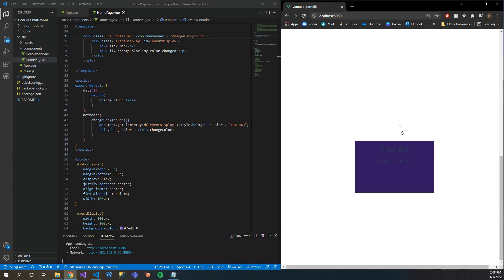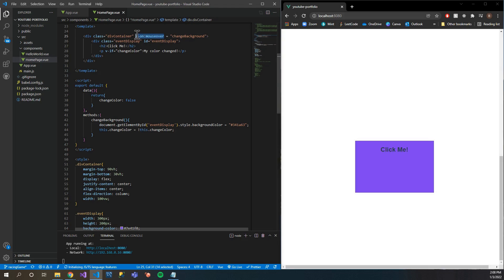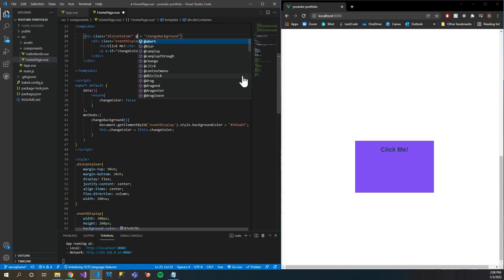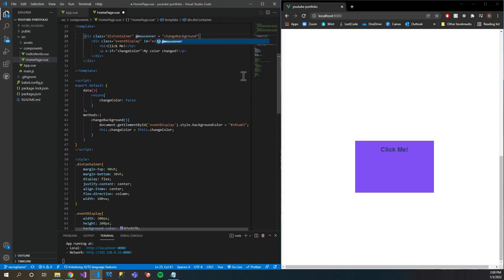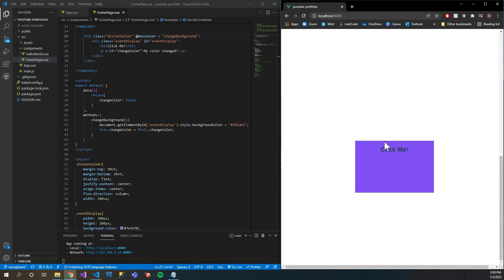Boom, perfect — it's good to go. You can see that the text toggles in and out. The hover works, and similarly to the shorthand for click, it's just '@mouseover'. Hover — boom, easy as that.